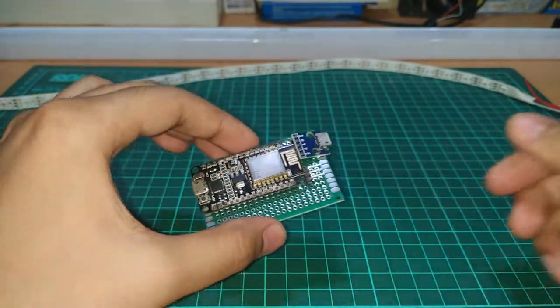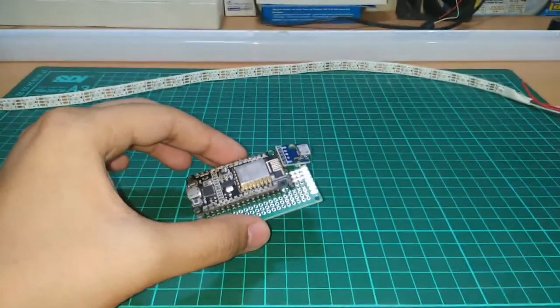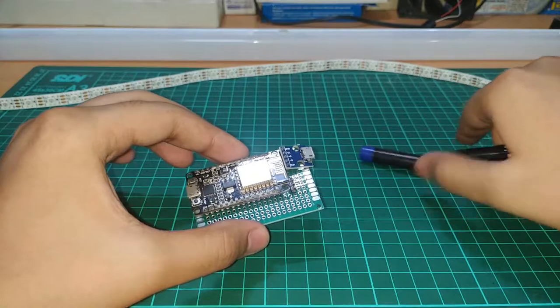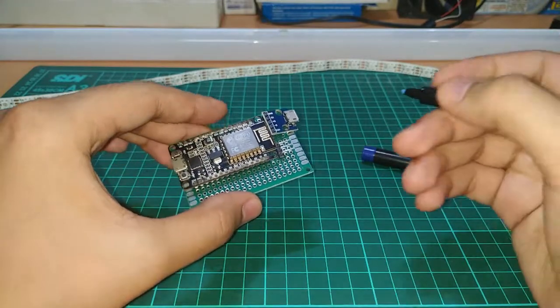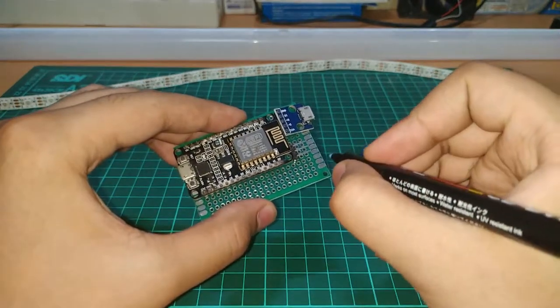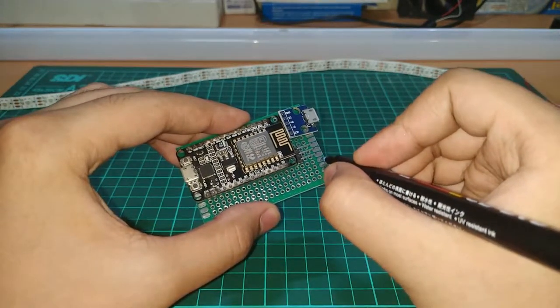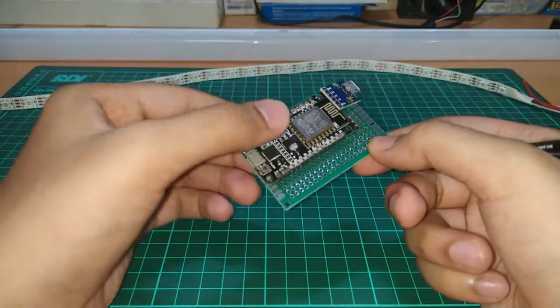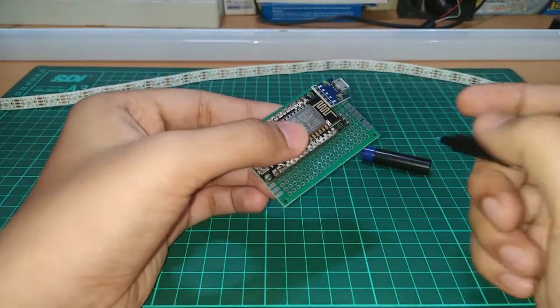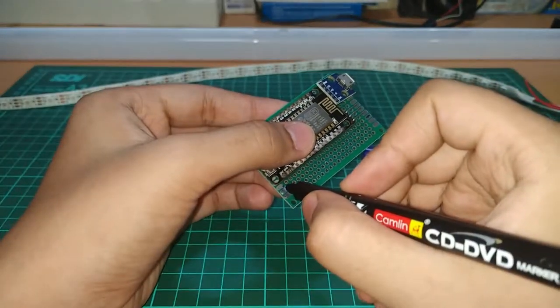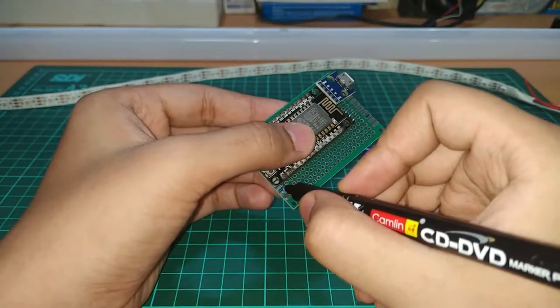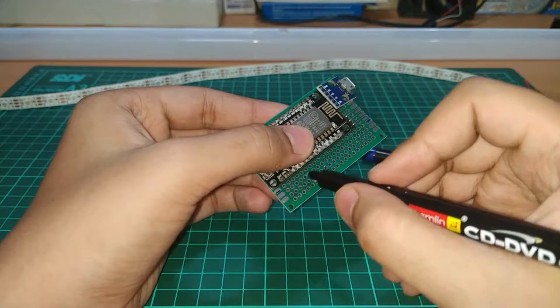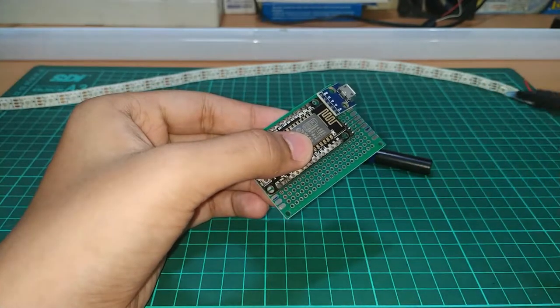If your PCB is a little big like in my case then we need to cut it to a desired size. Take a permanent marker or any marker and mark the side which we need to cut. Remember to mark on both sides of PCB or you may break it while snapping in the next step.